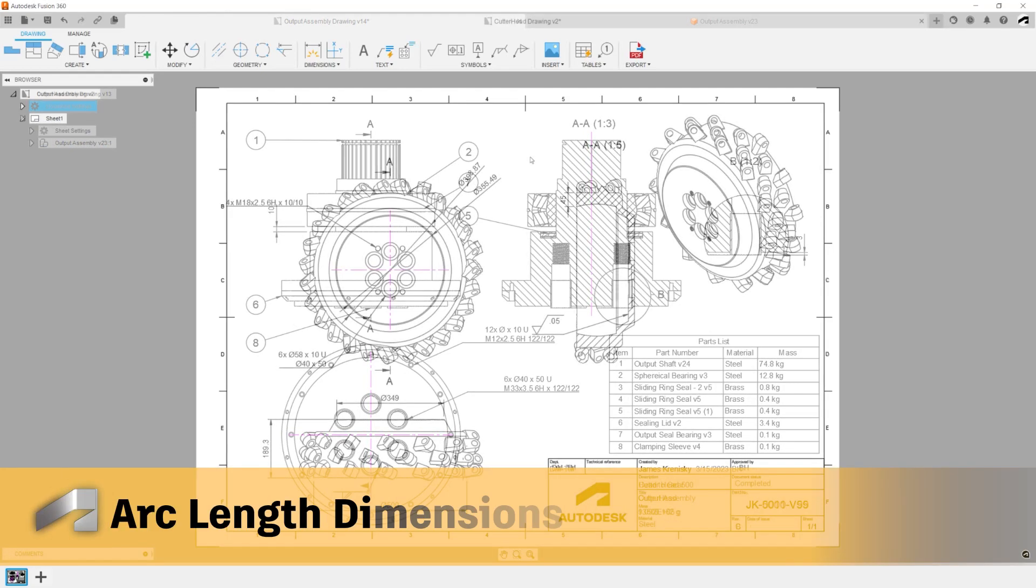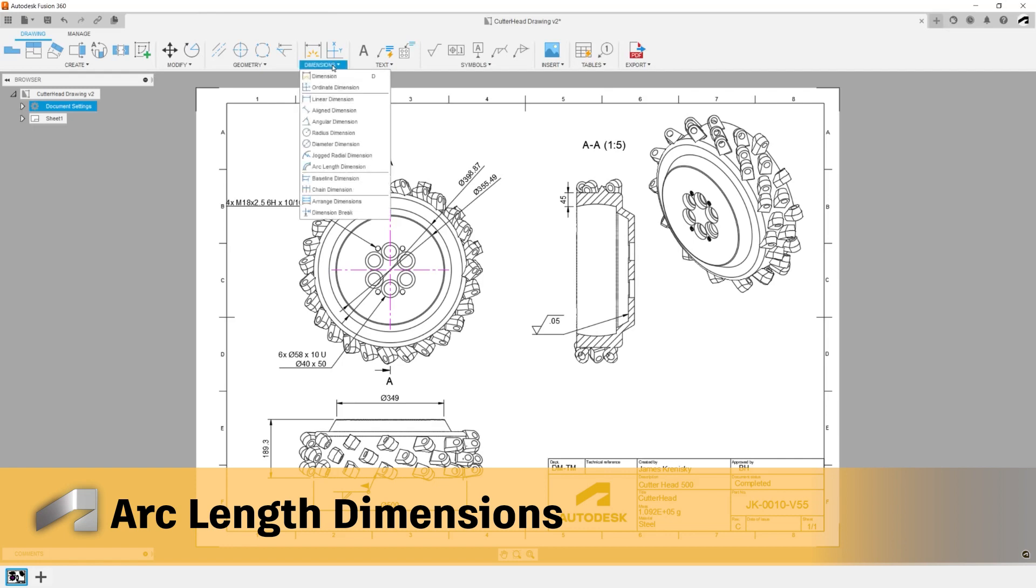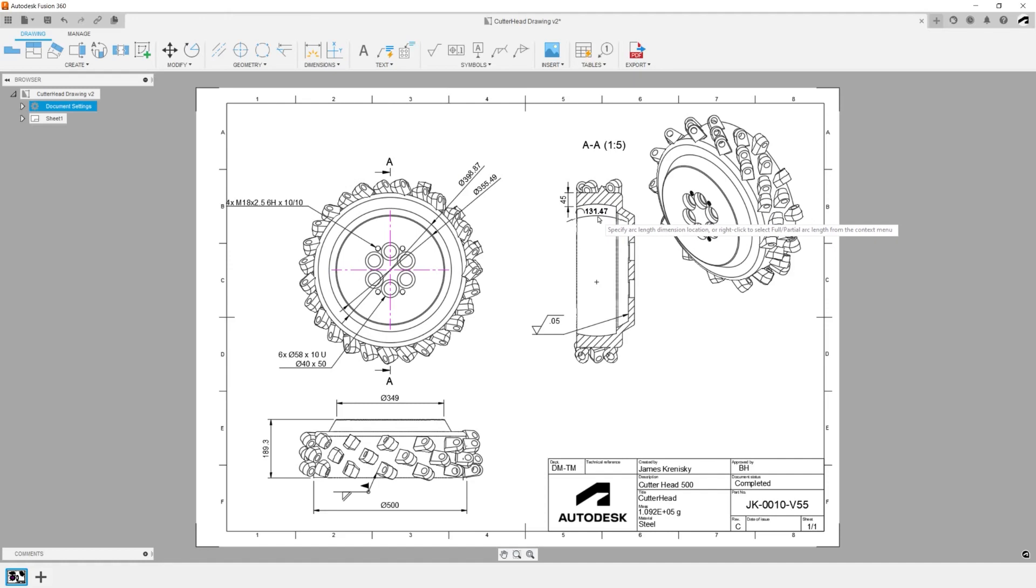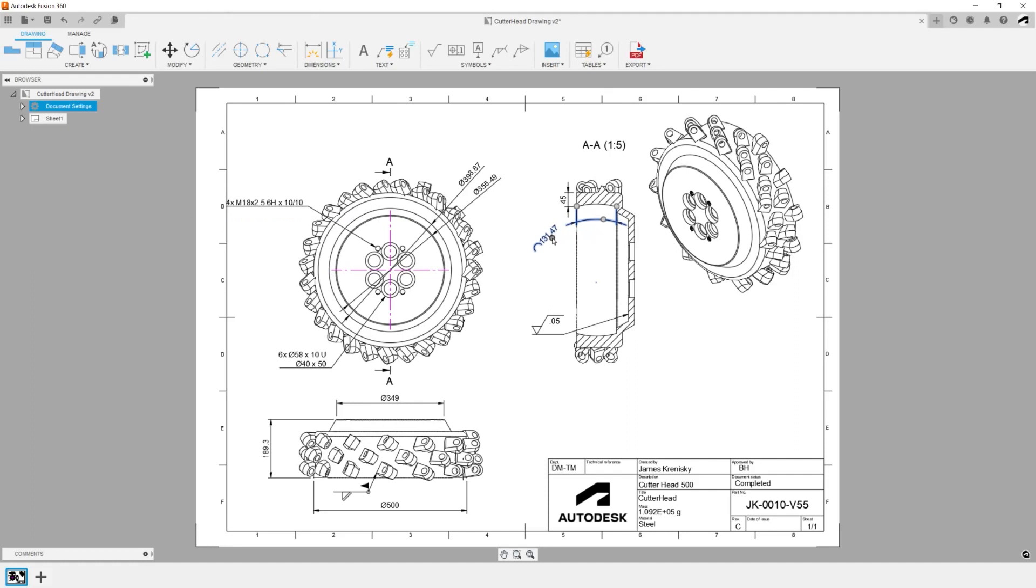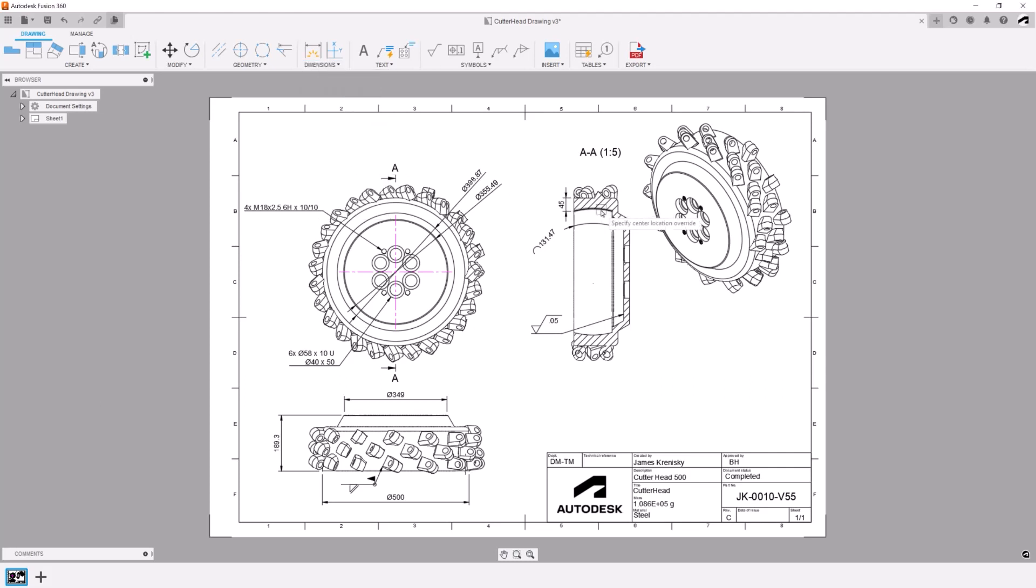Arc Length Dimension: The Arc Length Dimension is a useful tool when working with arcs. It allows you to measure and display the true length of an arc rather than just its radius or diameter. On large arcs, or when space on a sheet is limited, the jogged radius dimension lets you override the center point of the arc displaying a jog extension line.